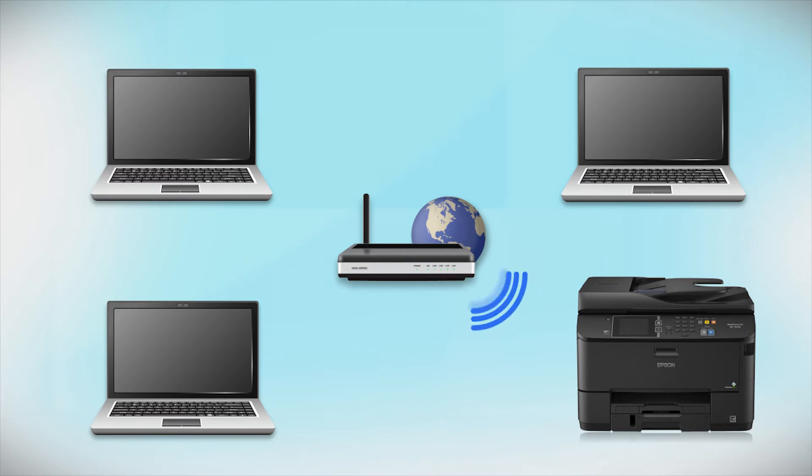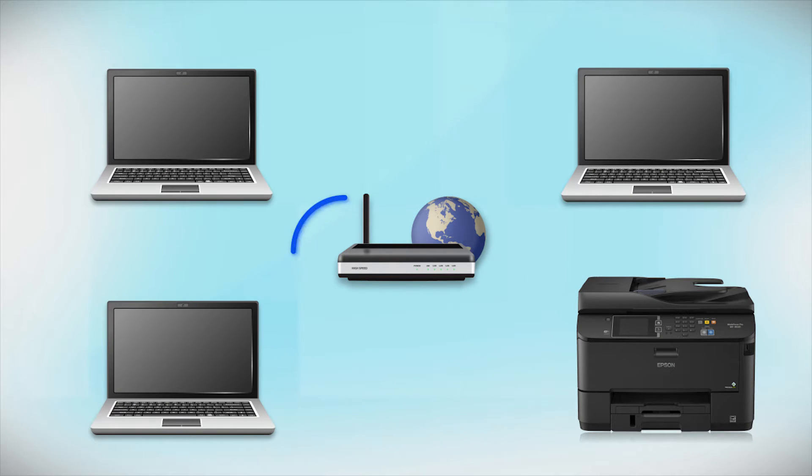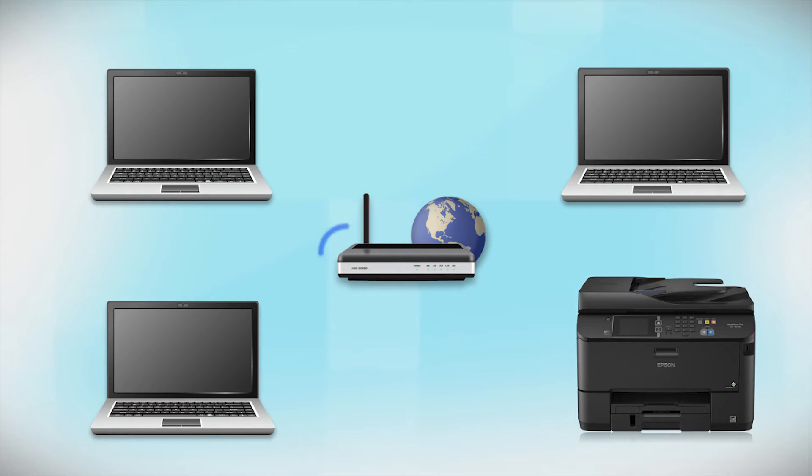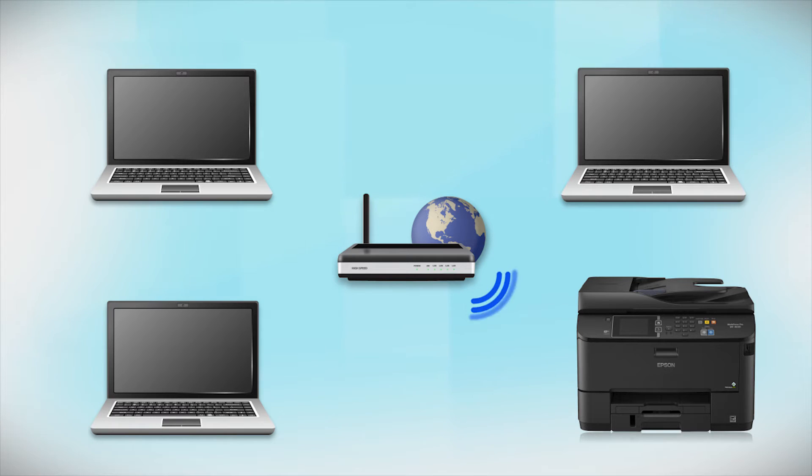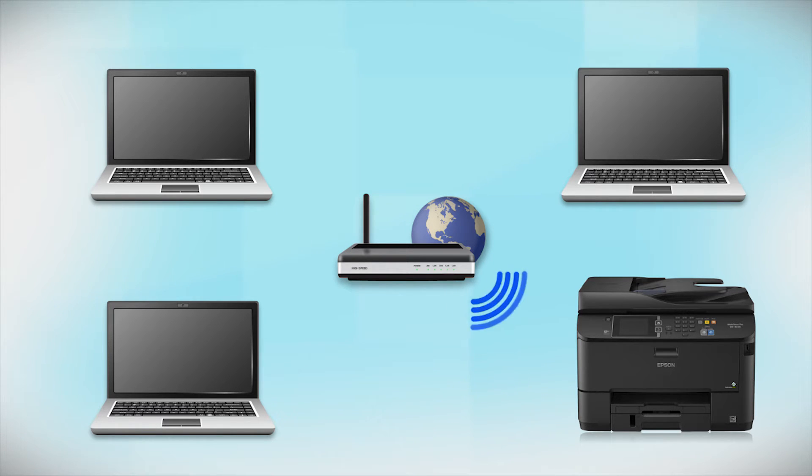Now, let's set up your Epson printer and add it to your network. When you're done, you'll be able to print wirelessly from this computer. You can add the ability to print from another computer later on.